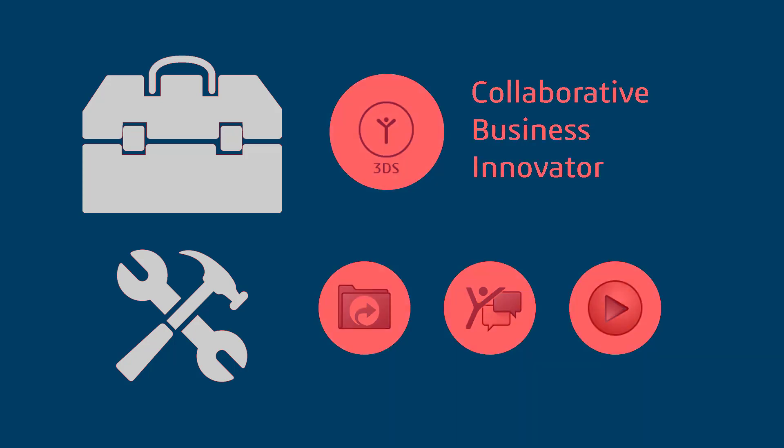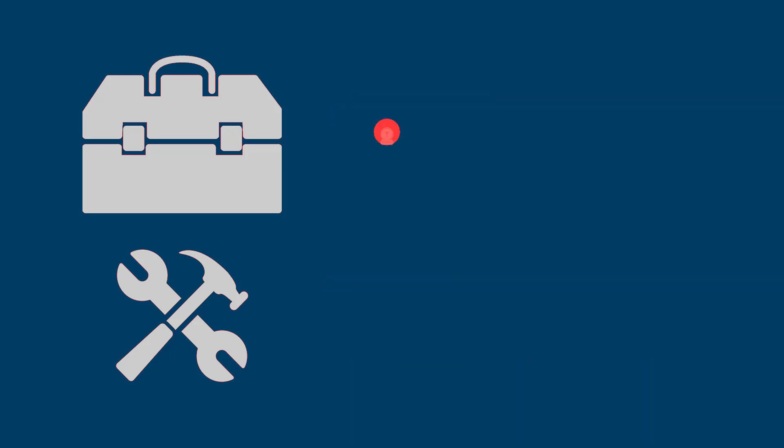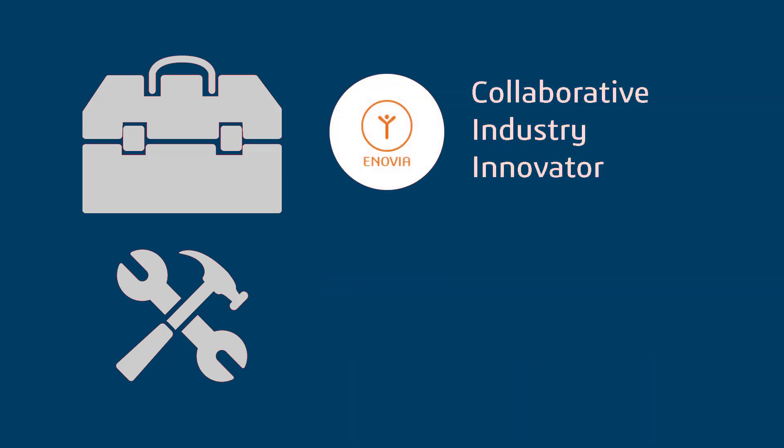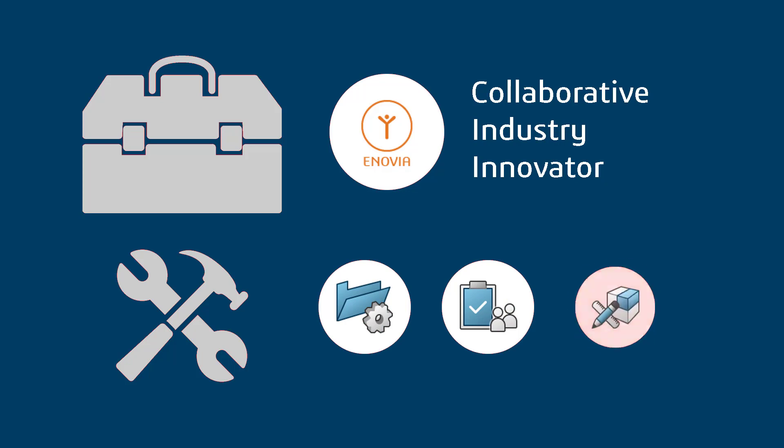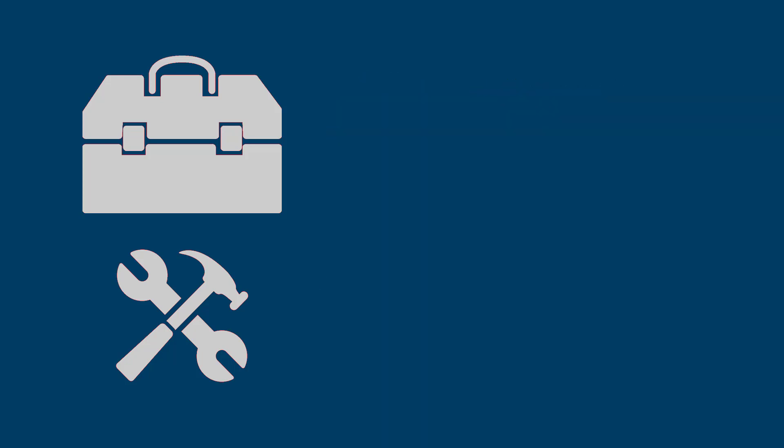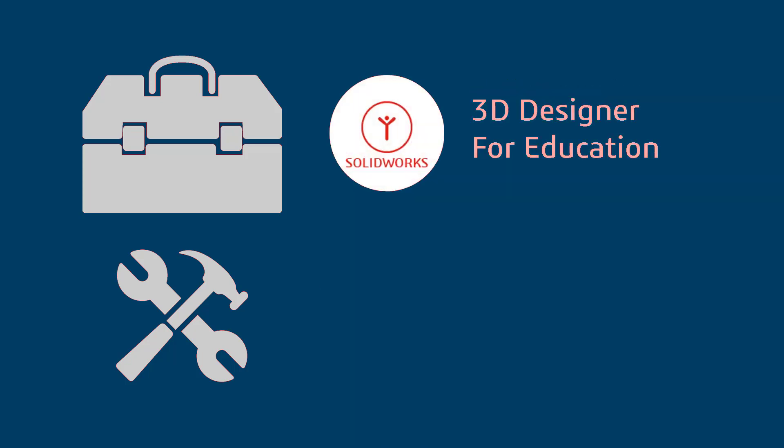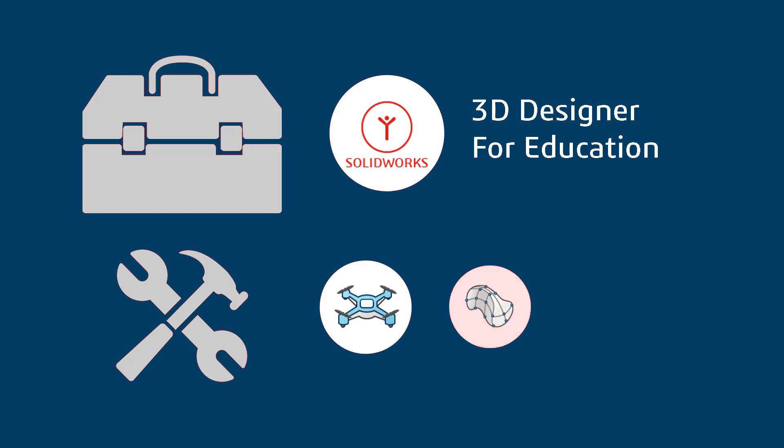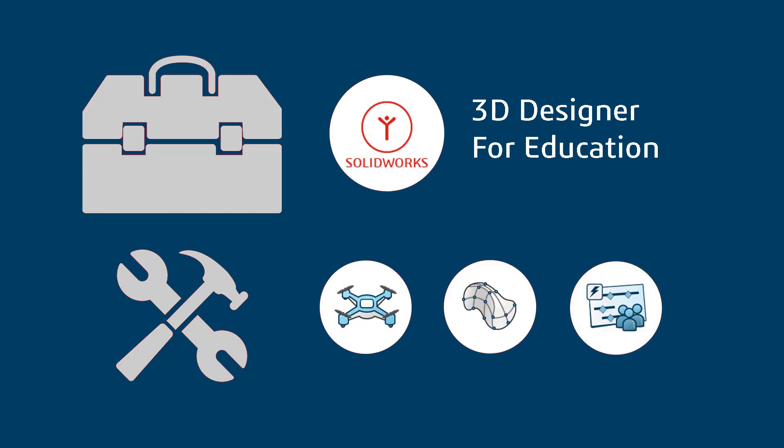The Collaborative Industry Innovator role includes apps primarily for managing data and tasks. The 3D Designer for Education role includes modeling tools like X-Design and X-Shape, as well as the project planning tool, Project Planner.